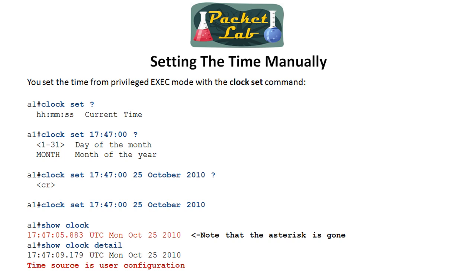Just to be clear, this is the software clock. The hardware clock is referred to as the calendar. To see what that is set to, you'd use 'show calendar.' The other lesson goes into this in much greater detail, and you'll come away knowing exactly the difference between the hardware and software clock.